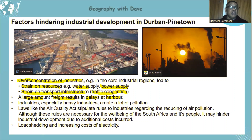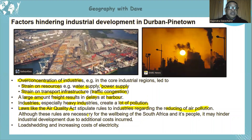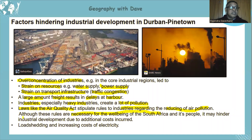Storage challenges arise at the harbour as incoming goods accumulate. Heavy industries also create a lot of pollution in the area. Laws on air quality stipulate rules for industries to reduce pollution — increasingly necessary given climate change and global warming. However, these regulations can hinder industrial development due to the additional costs industries incur to comply with them. Load shedding and increased electricity costs also create significant challenges for the region.